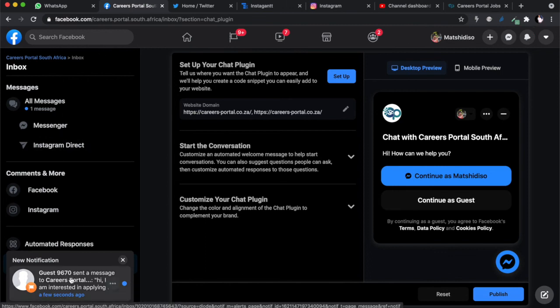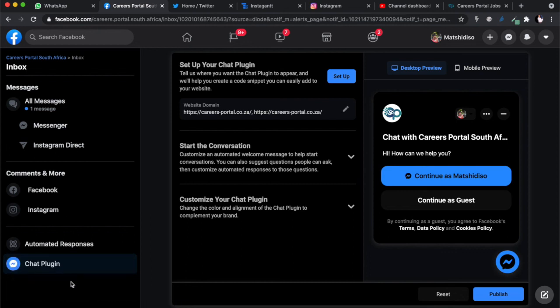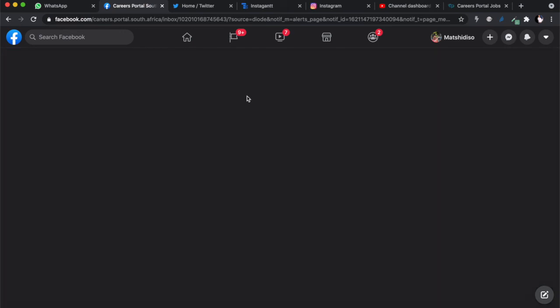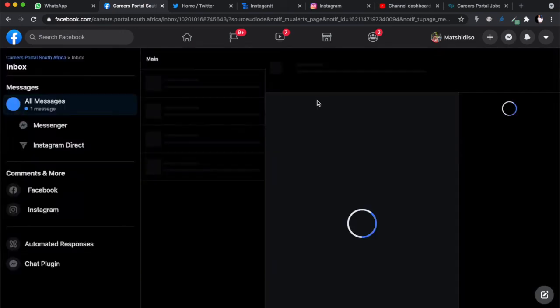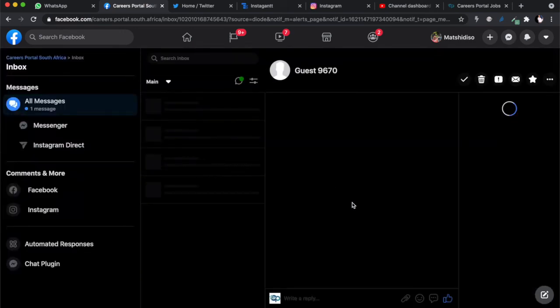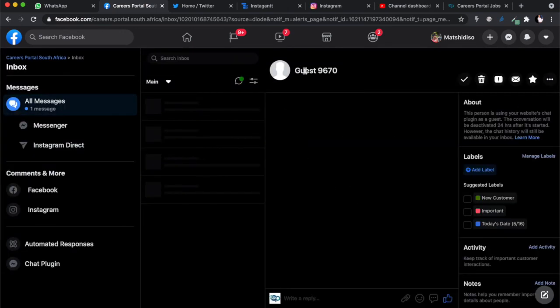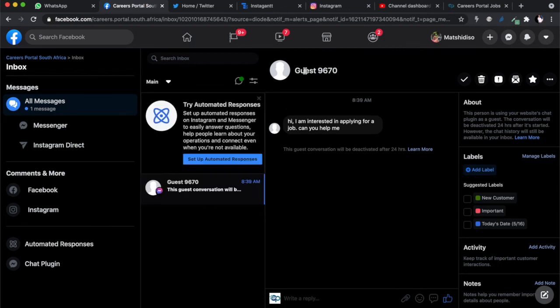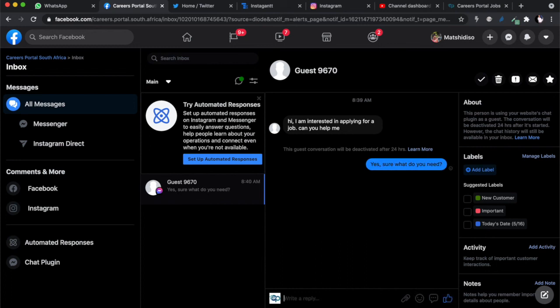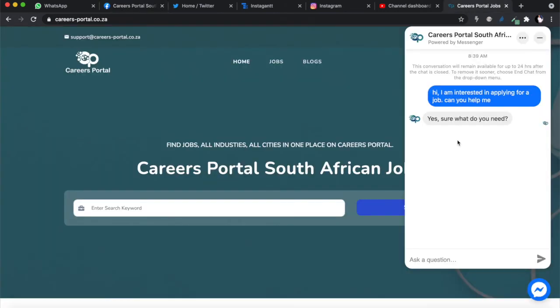They can talk to you and they can say 'Hi, I'm interested in applying for a job. Can you help me?' Click enter there. Then we're gonna go to our website. There you go - Guest 9870. If you go to your Facebook page, these messages will appear on your Facebook page inbox.